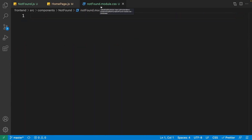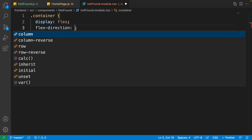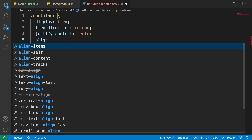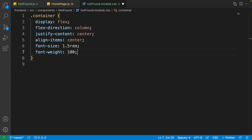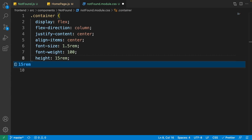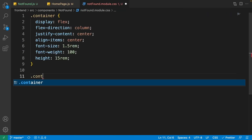Let's go to not-found.module.css. Start with the container: its display should be flex, flex-direction column, justify-content centered, and align-items centered — so it will be centered both vertically and horizontally. Its font-size should be 1.5rem, font-weight 100 (lightest possible), and height 15rem. Now in the browser you'll see it in the middle and the text looks fine. Now let's work on the link and style it.